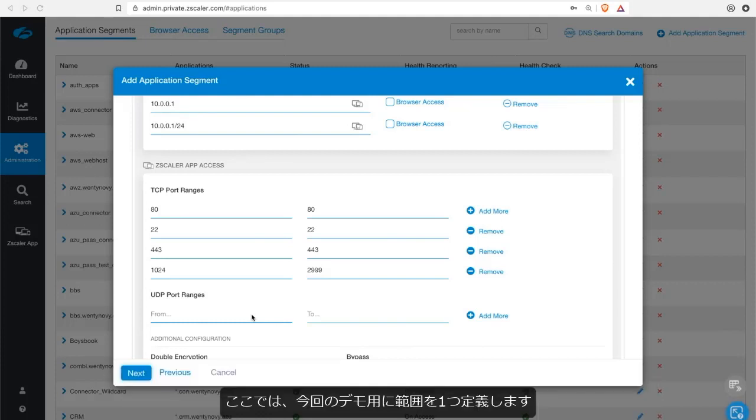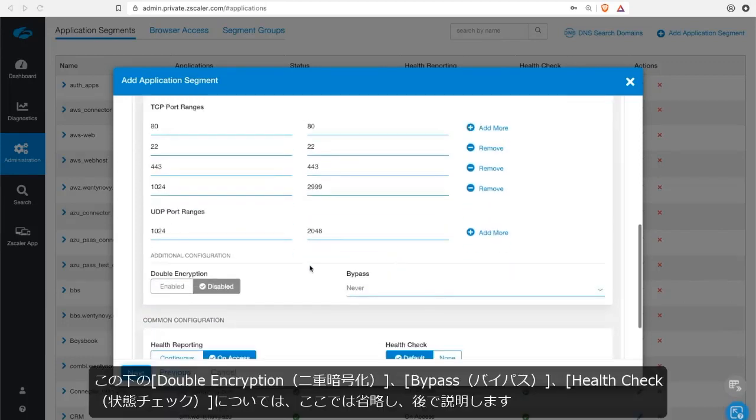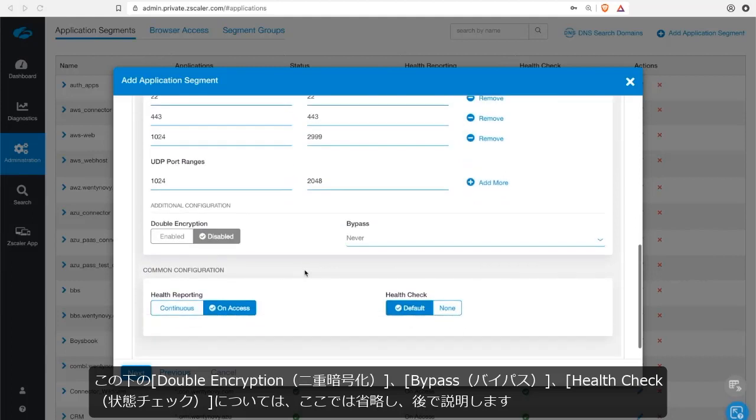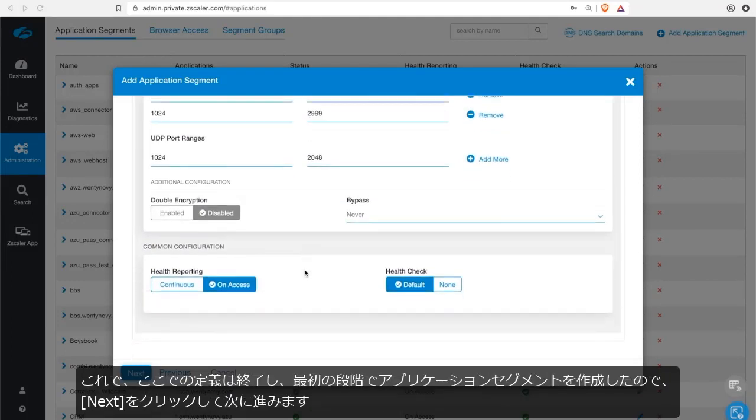In this case, I'm just going to define one range here. For this demonstration, we're not going to dive into the double encryption or bypassing and the health checking and so forth. We'll address that later on. So we're done now. We've created the application segment in its first stage. Let's click on next and go to the next period.